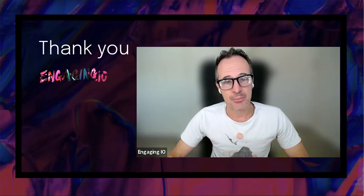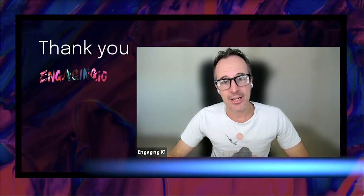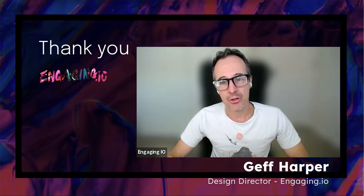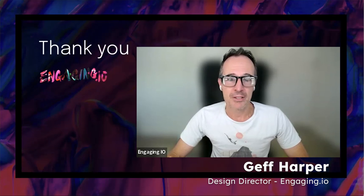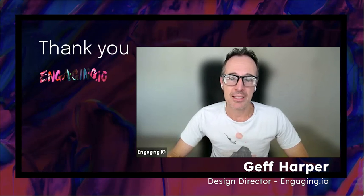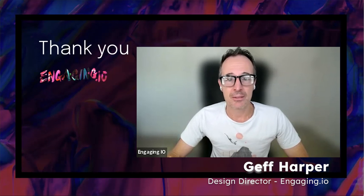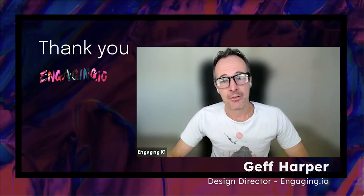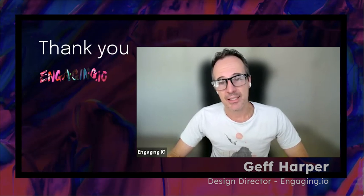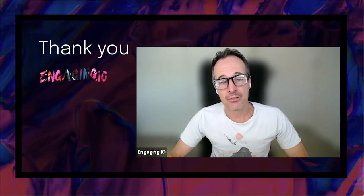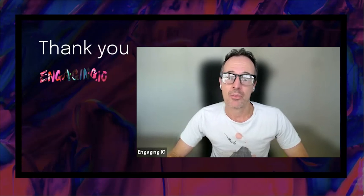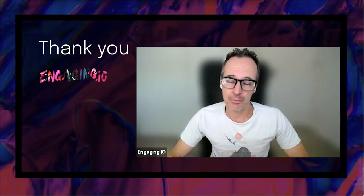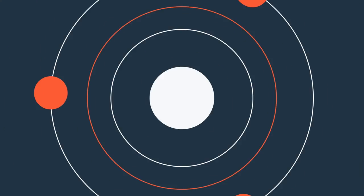If you're ever considering HubSpot as a way to transform your business for the modern era, but have complex requirements such as integrations or custom tools, feel free to reach out to us at engaging.io. As a HubSpot Elite Partner, we're here to help you grow better. Thanks for your time. Bye.